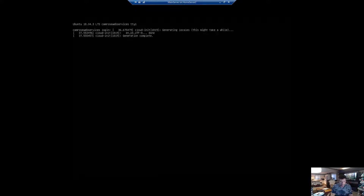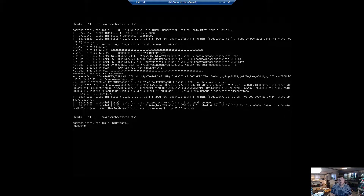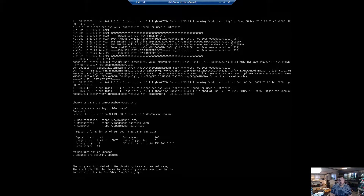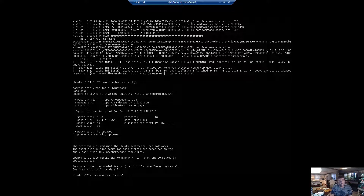We are at the login screen here. We are all logged in. Now we are going to want to go ahead and install Virtualmin.